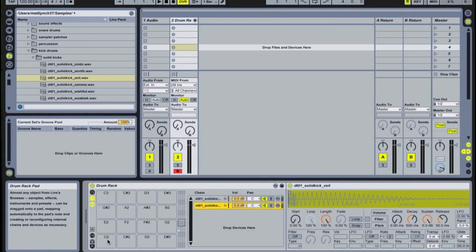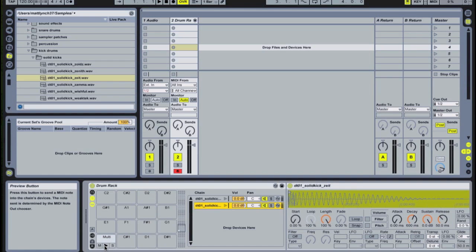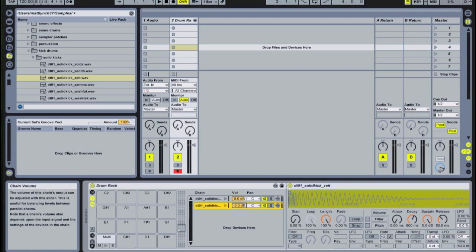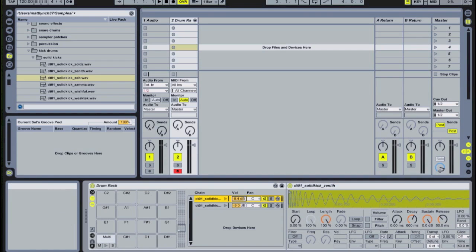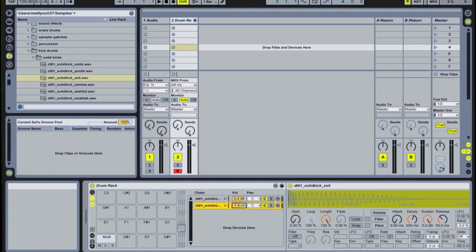The C1 pad will automatically be renamed multi, and it will trigger both samples simultaneously. You can hear them separately by clicking the play buttons in the chain, and you can adjust their volumes independently, and their panning as well, so you can sculpt the exact type of sound that you want.